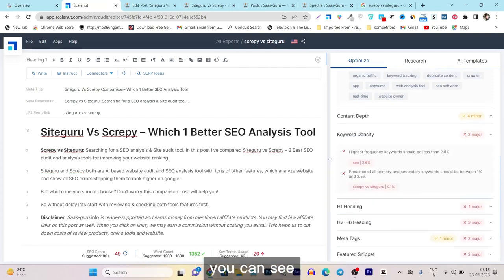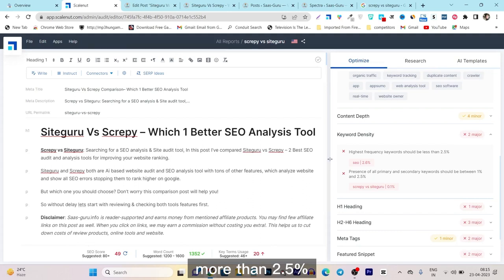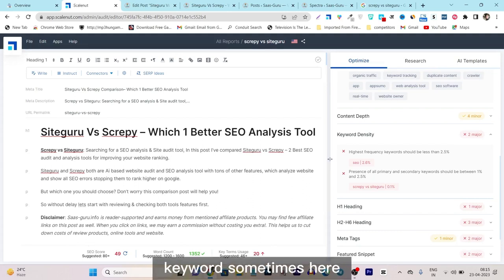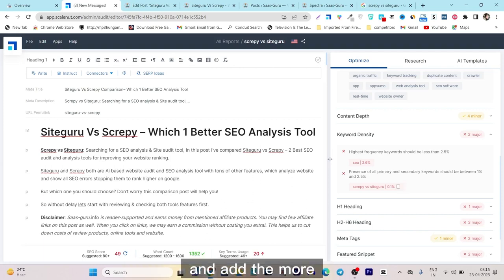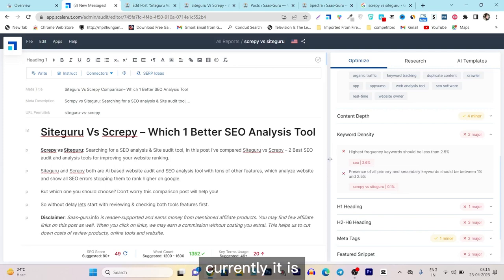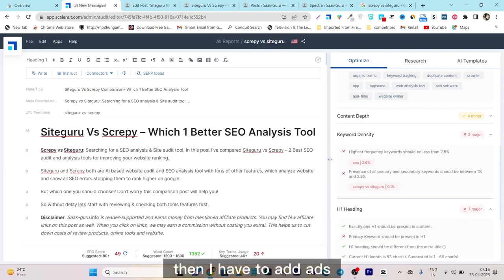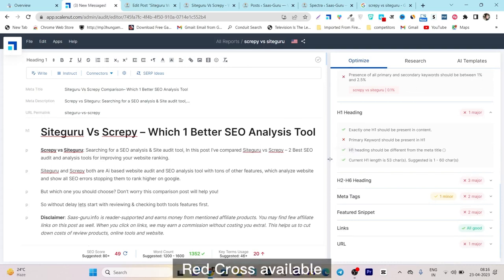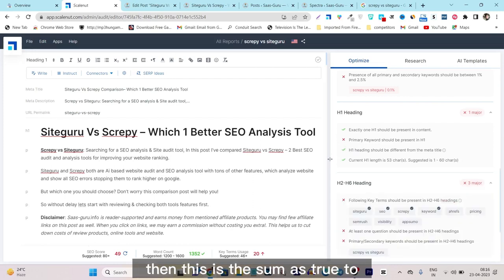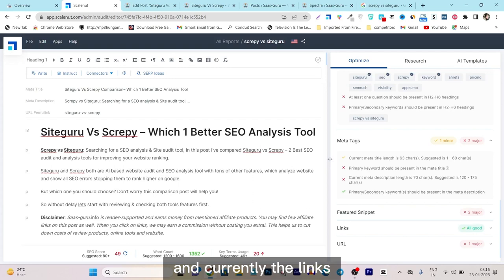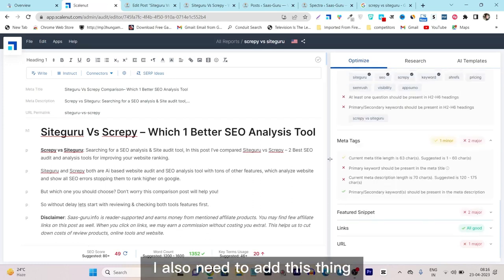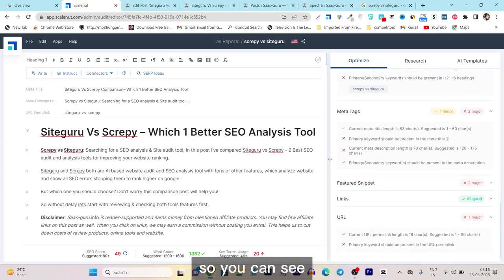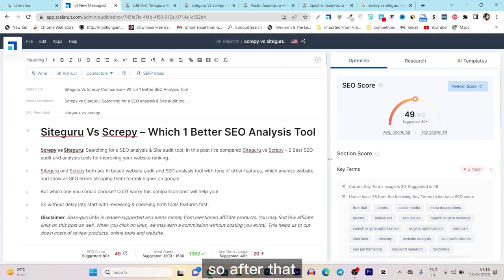For keyword density, I've added the SEO keyword more than 2.5 percent, so I need to remove some instances to bring it under 2.5 percent. I also need to add more LSI or semantic keywords — currently it's only 0.1 percent. Then I need to fix an H1 heading issue — there's a red flag I need to remove. There are also H2 to H6 settings, meta tags to fix, and the links look good. I also need to add featured snippets or 'People Also Ask' content, and improve the URL.